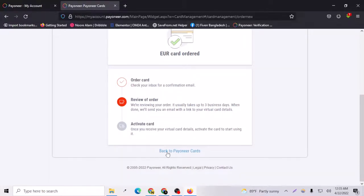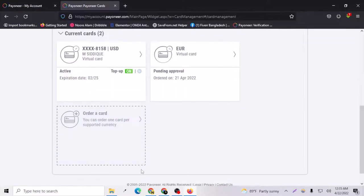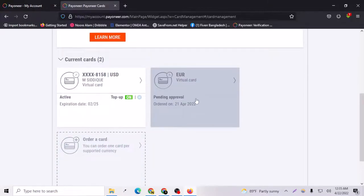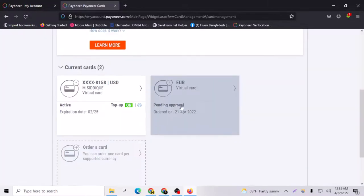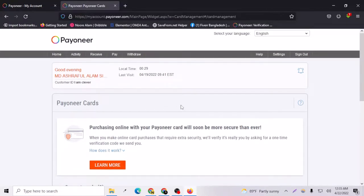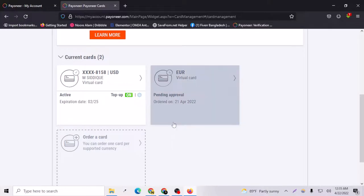Let's go back to the Payoneer cards and you can see that I have a euro card pending approval. So that's how you can order a virtual card from Payoneer.